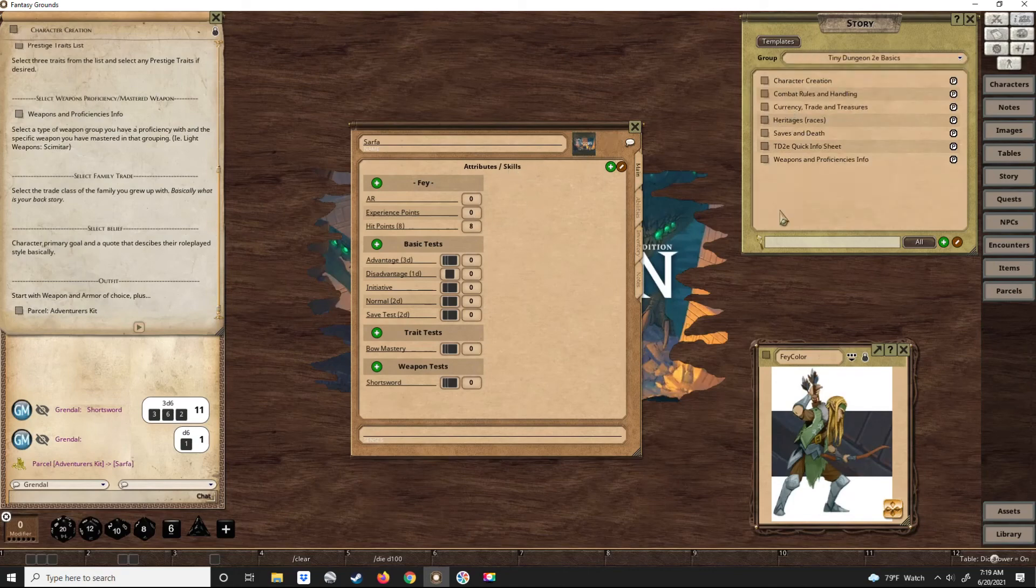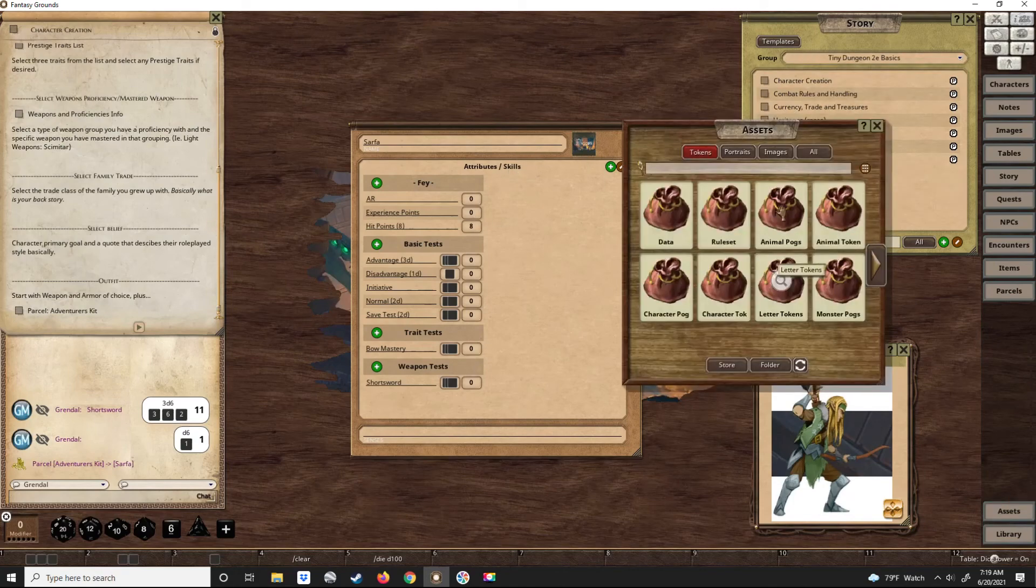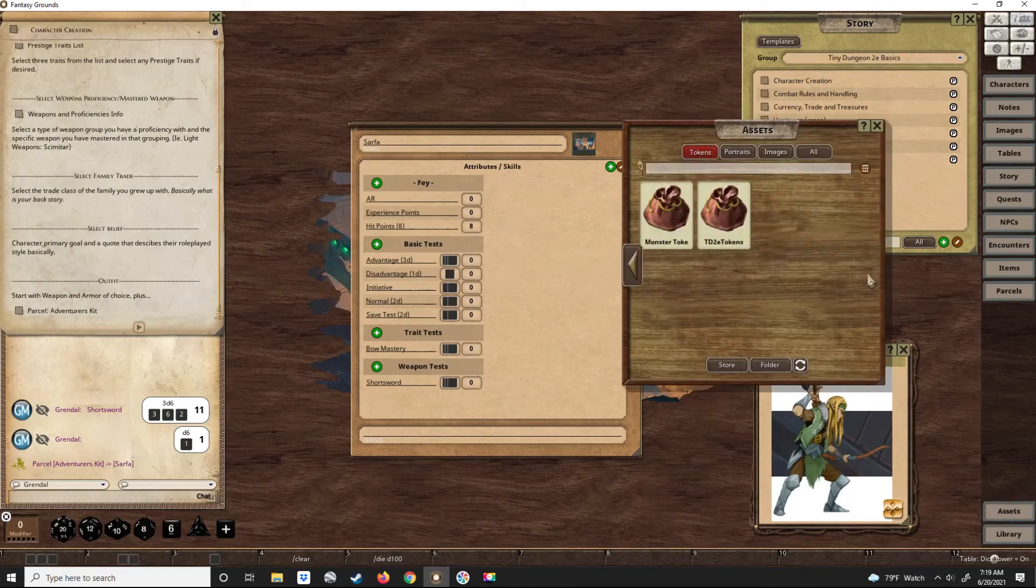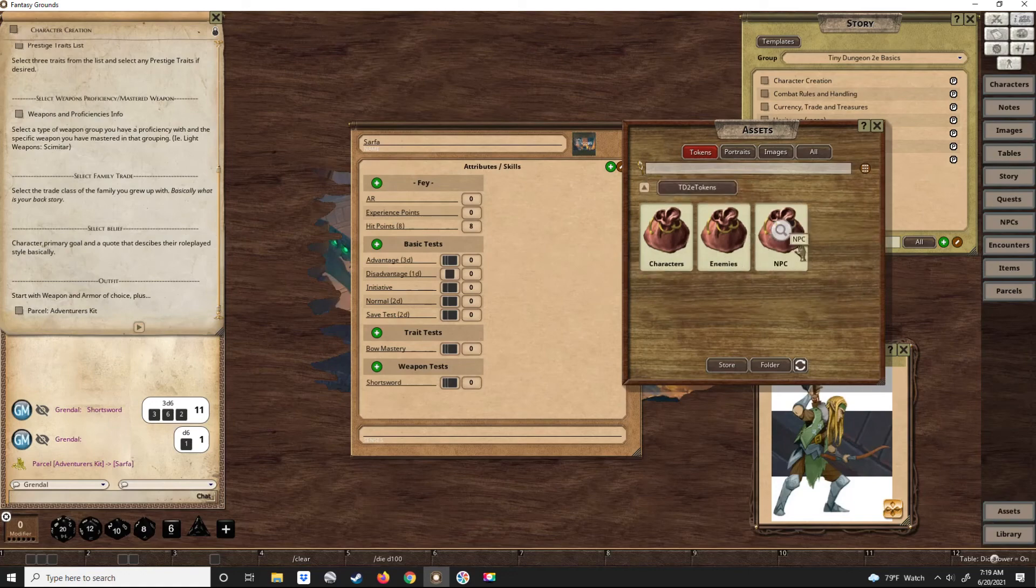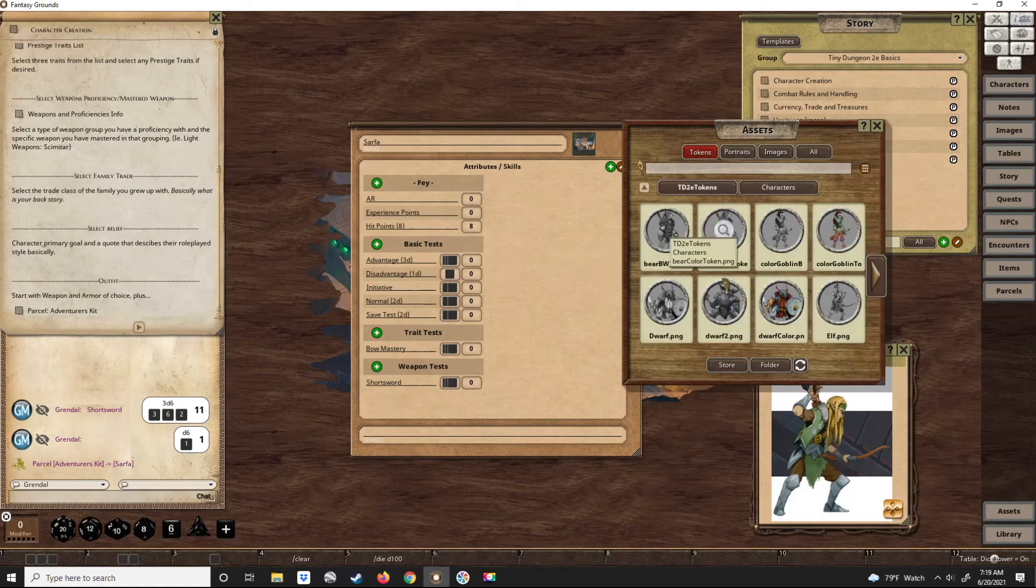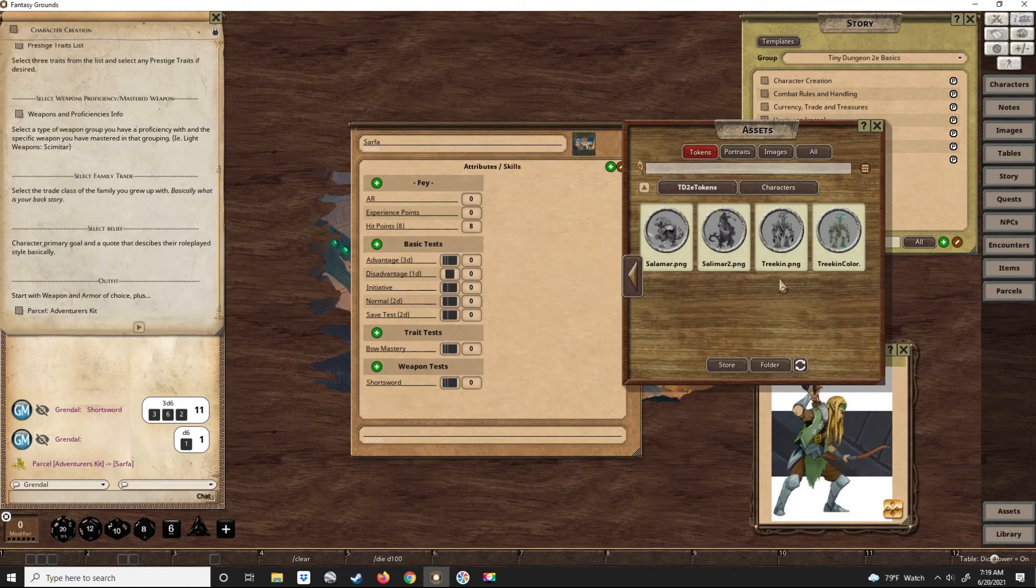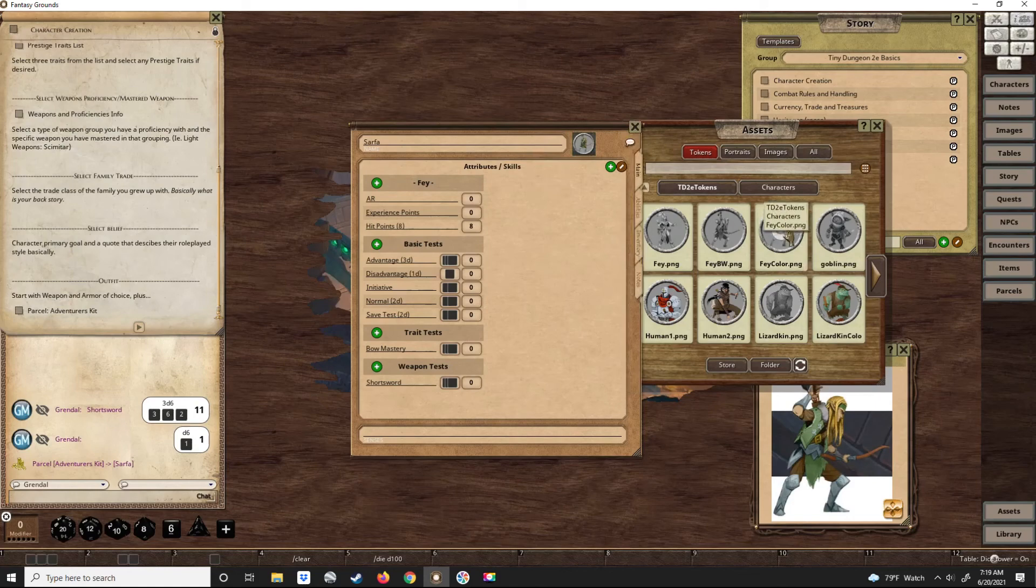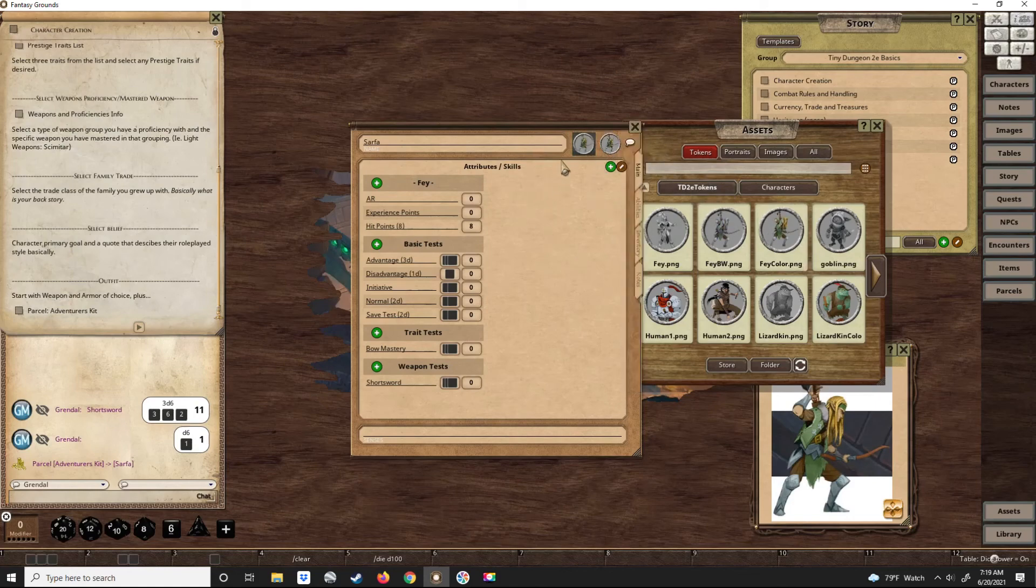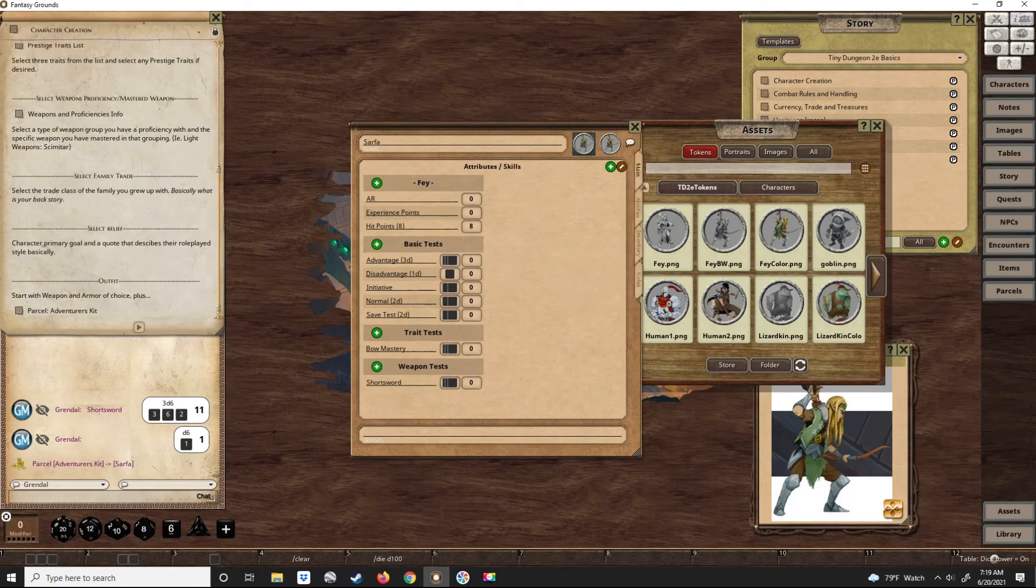And we need to get him an icon. There we go. He just uses an icon for his portrait since I don't have portraits.